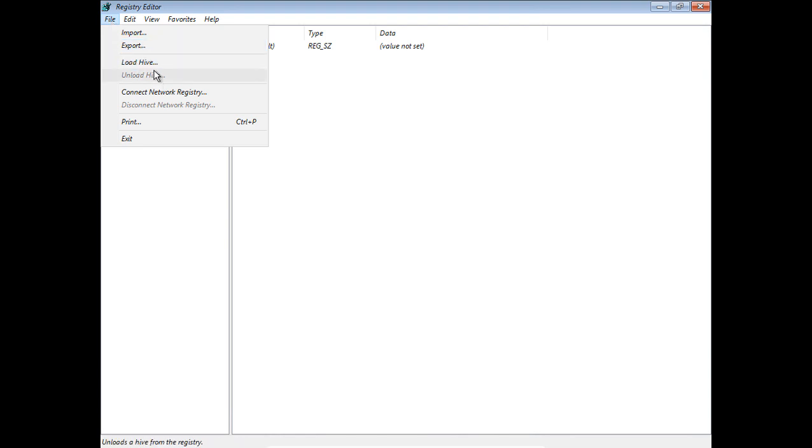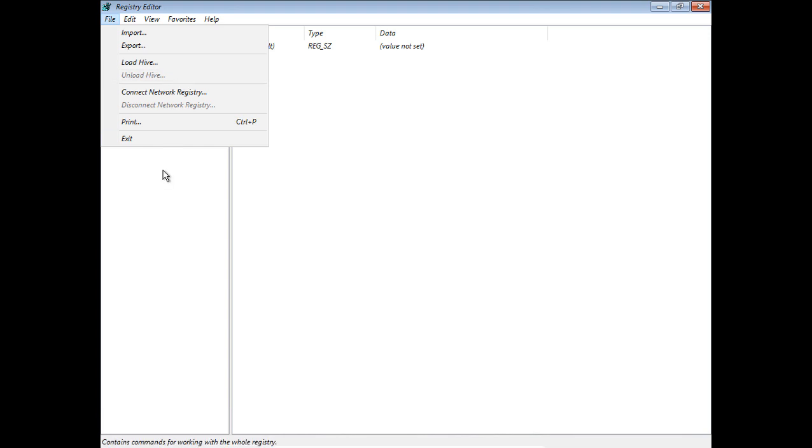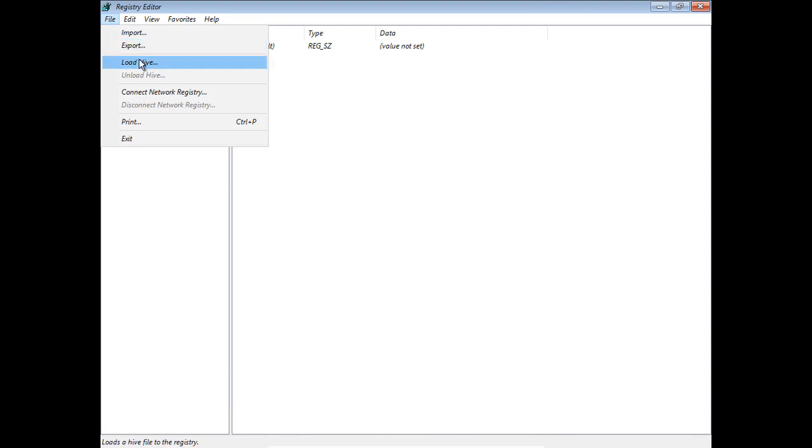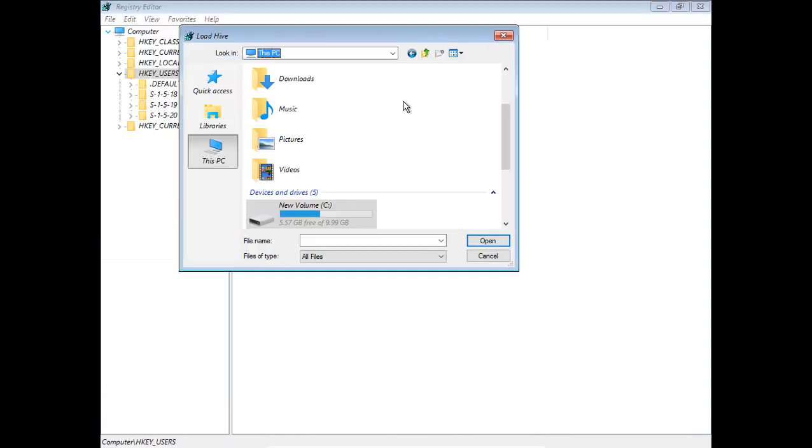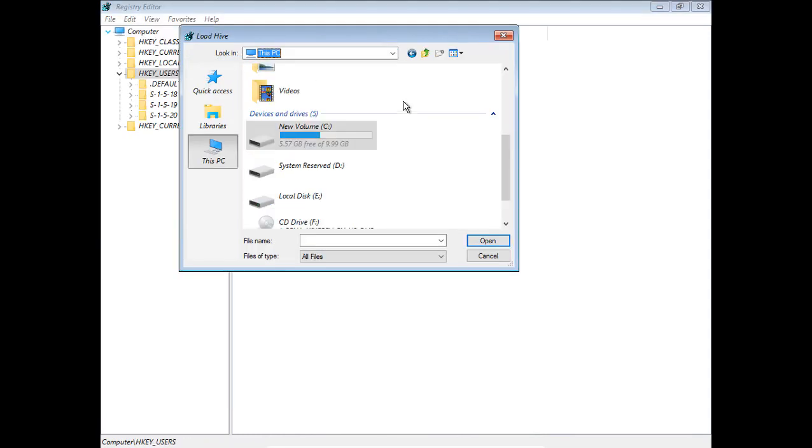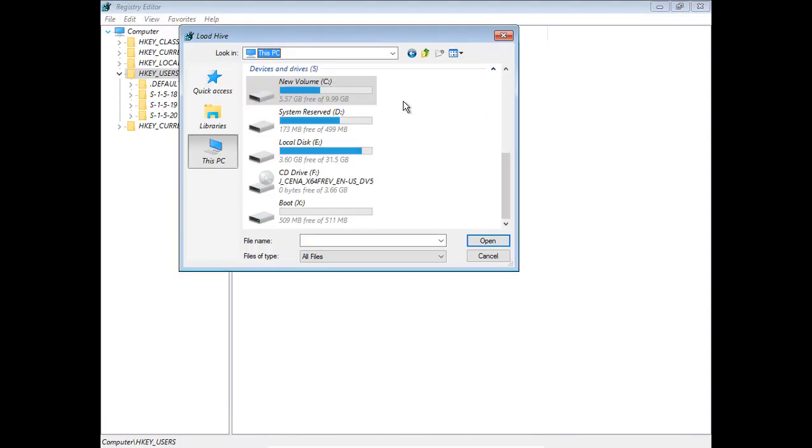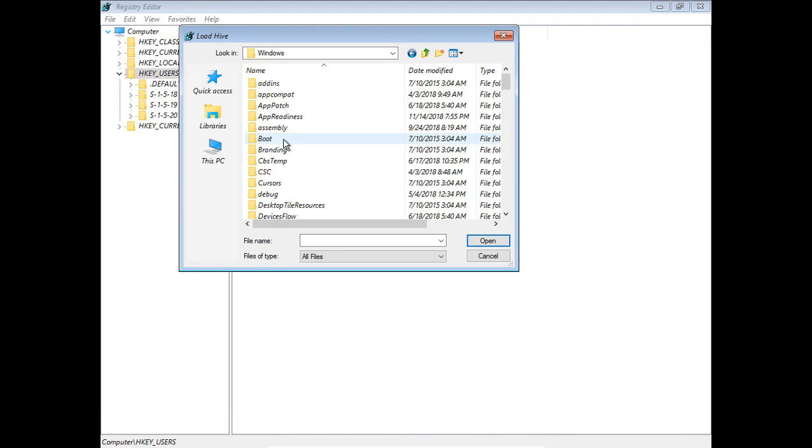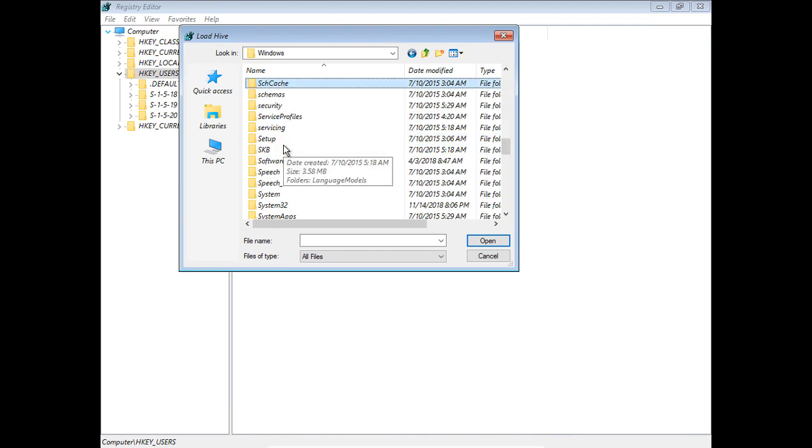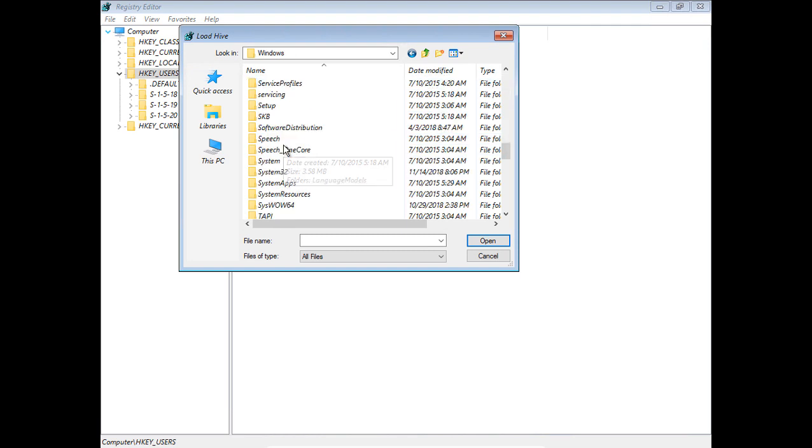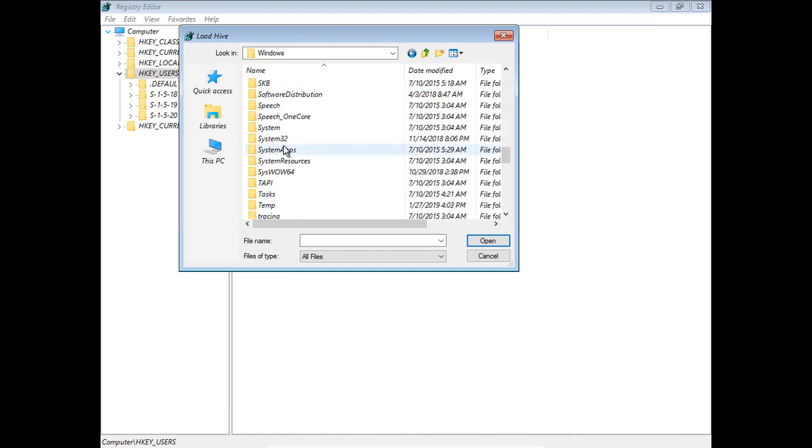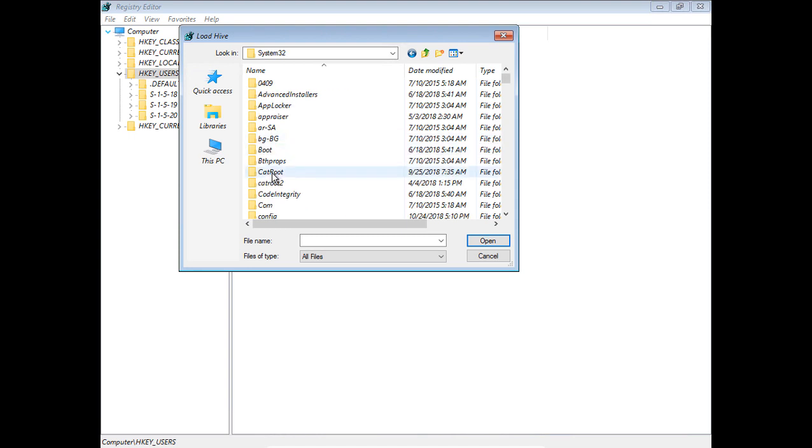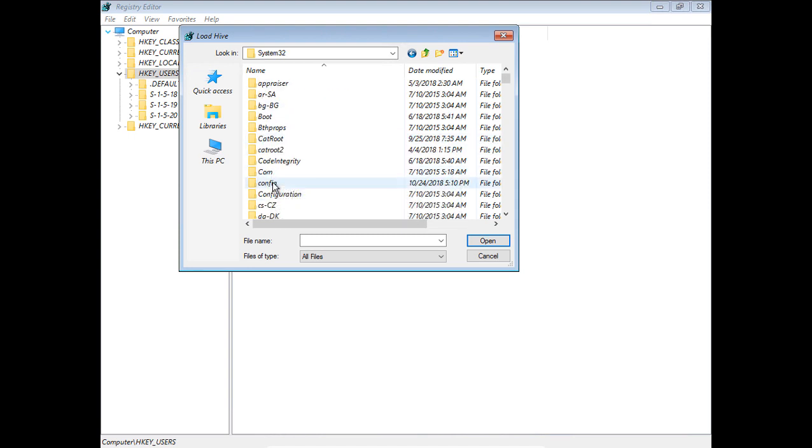If Load Hive is grayed out, it means you haven't clicked on a key. Make sure you've clicked on HKEY_USERS to recover from the virus. Click File, Load Hive. We want to get to the E drive where our Windows directory is. Go to Windows, then down to System32.